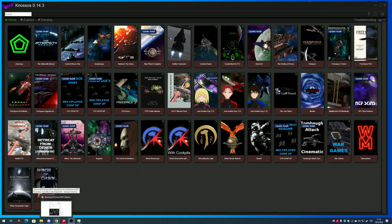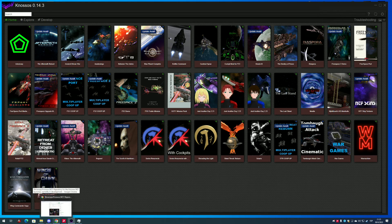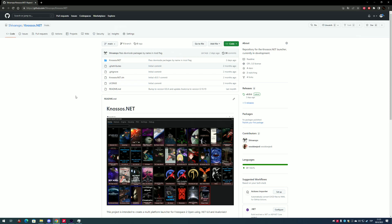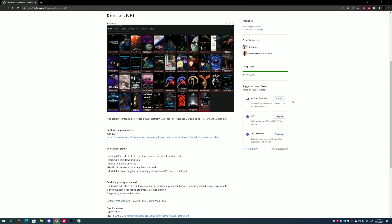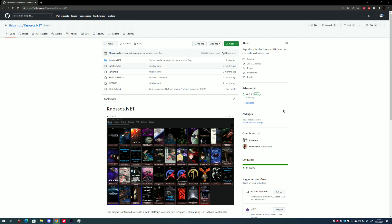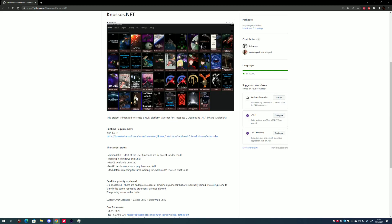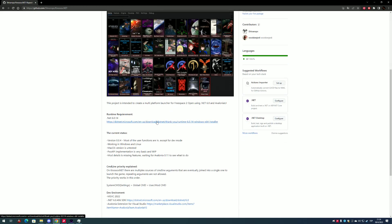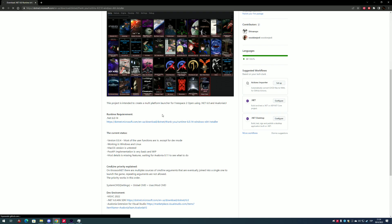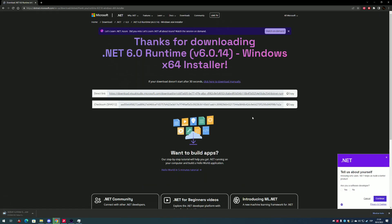What you see here is the good old Nosos Launcher. NososNet is available to download from the GitHub project page. Go to releases and download the Windows 64-bit version. Now remember this is a .NET program, so in order to run it you will need to download and install the .NET runtime first. The link is on the main page.